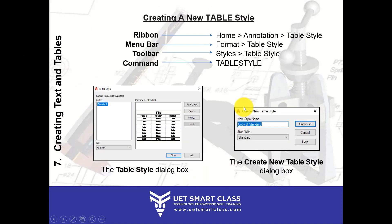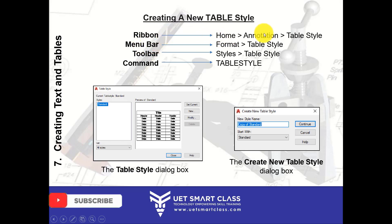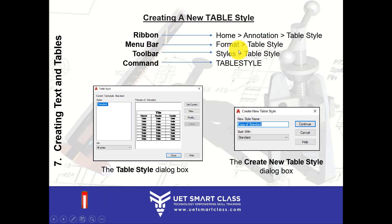Now I'll show you how to create a new Table Style. You can invoke this by going to the ribbon's Home tab under Annotation for the Table Style option, or via the menu bar at Format > Table Style, or in the toolbar under Styles > Table Style, or by typing 'tablestyle' in the command line.